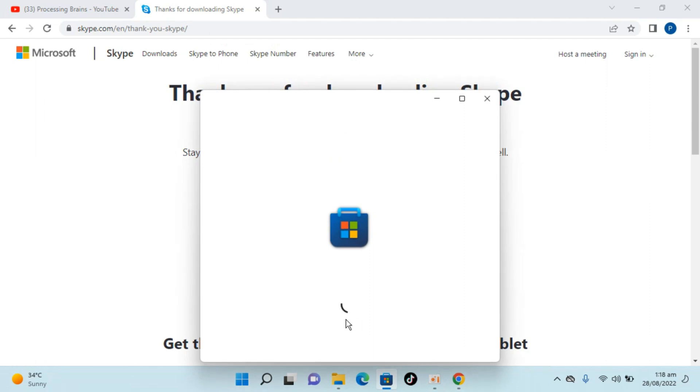Here you can see Microsoft Store is opening up. Just wait for it. It could take a bit of time depending upon your internet connection.